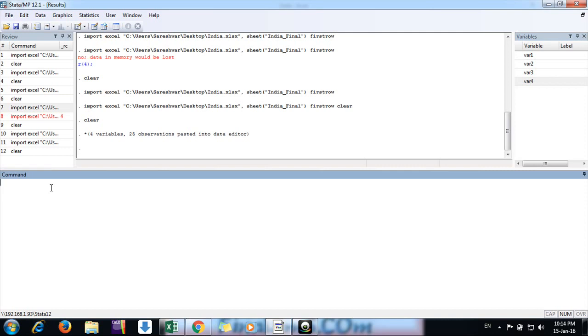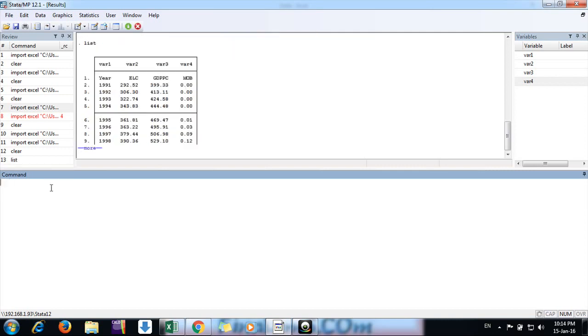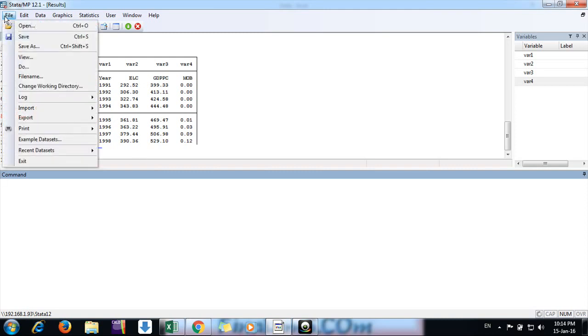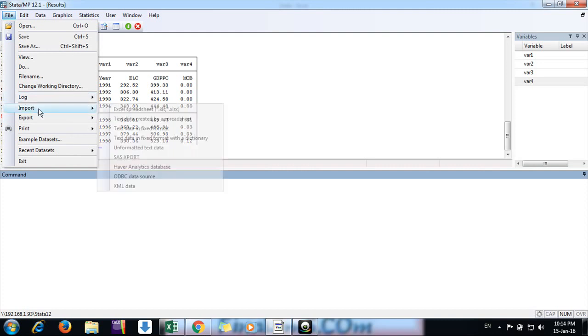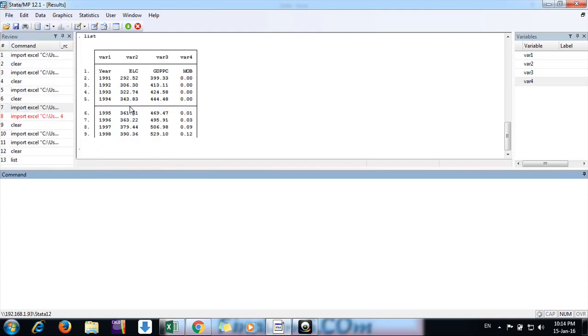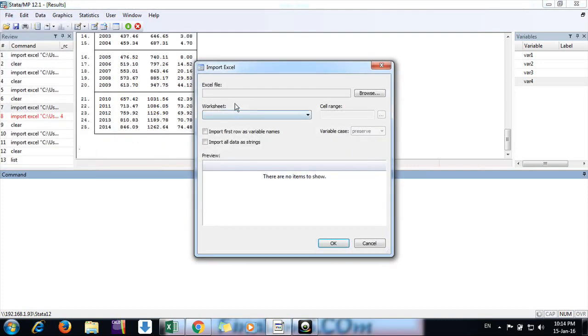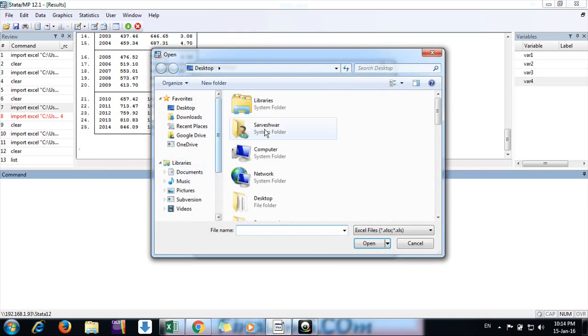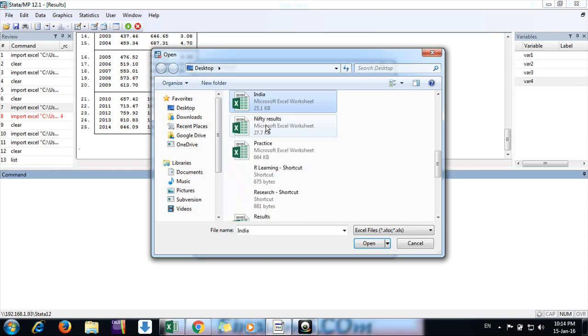If you want to see what has happened, use the list command. This is our data. In this way you can import, but I think the easiest way, the simplest thing without any mistake, is you just go to File, Import. This is the most simple way.